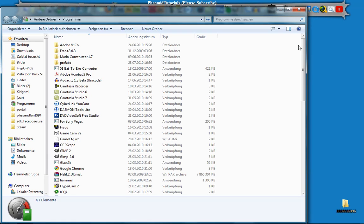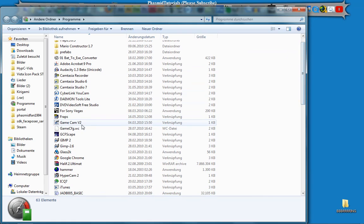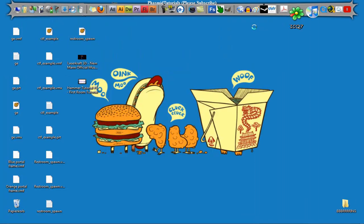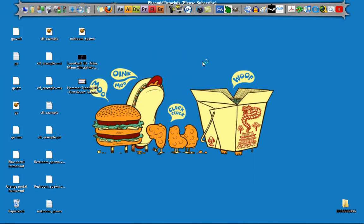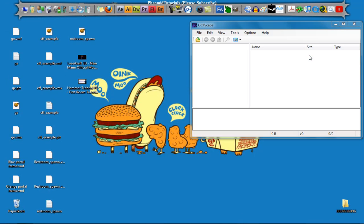First, download GCFScape. Then open it. You can just type GCFScape in Google to find it.